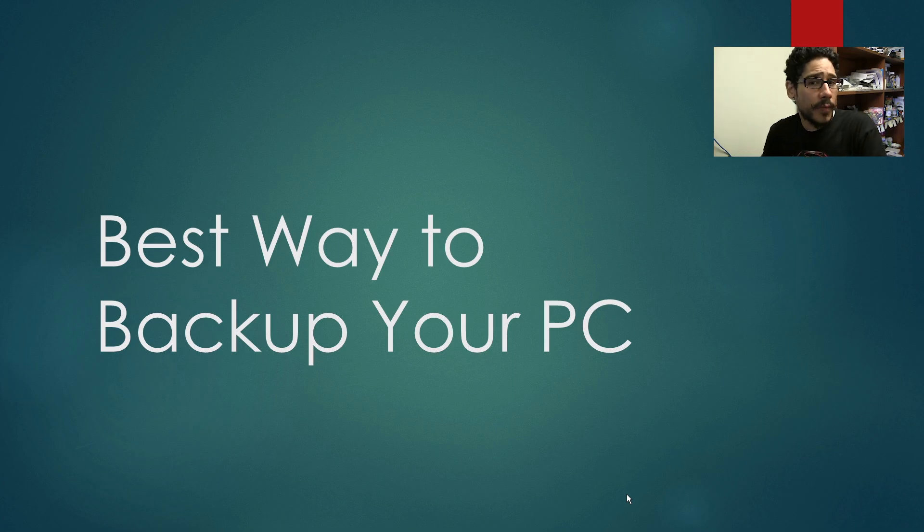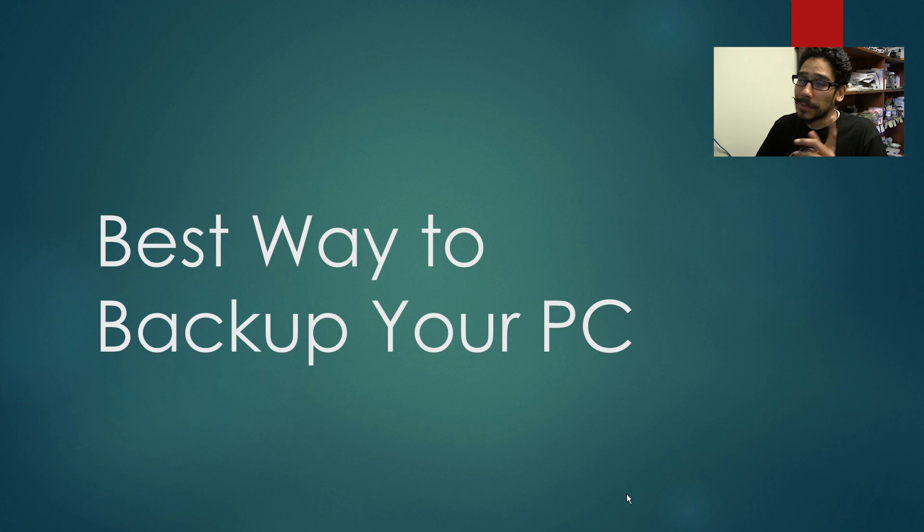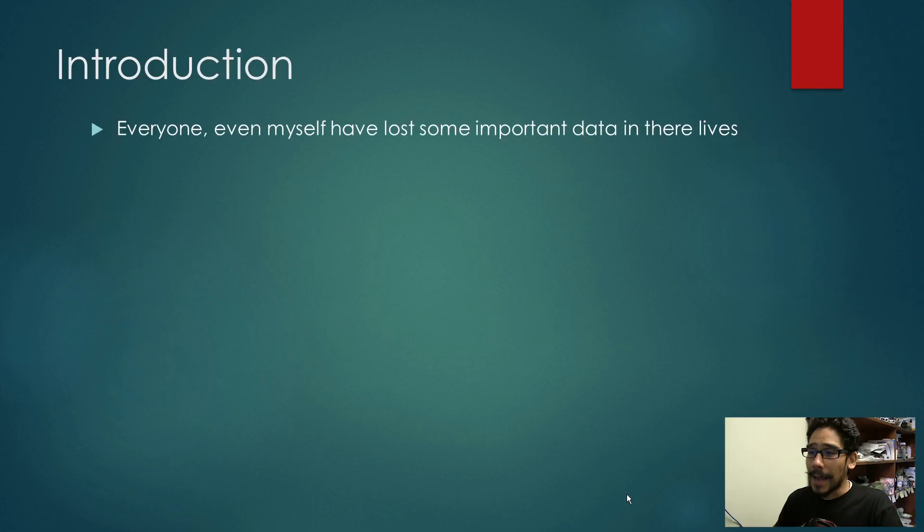Hey guys, welcome back. This is Bernard from the BTNHD and the best way to back up your PC. So let's get started.